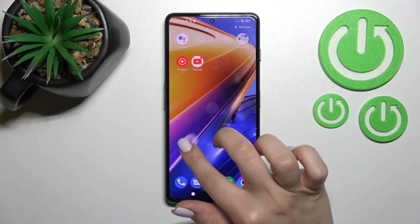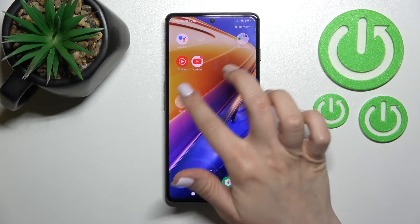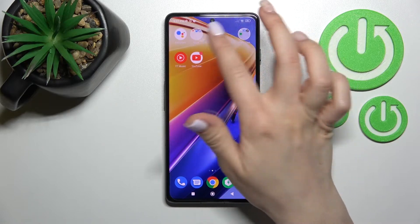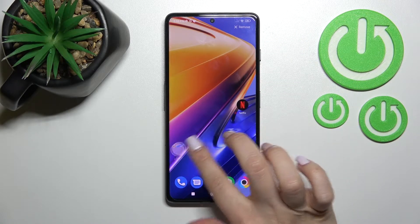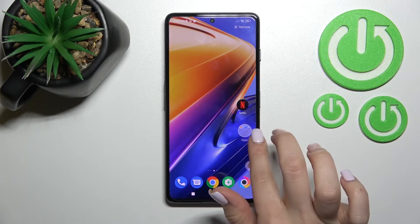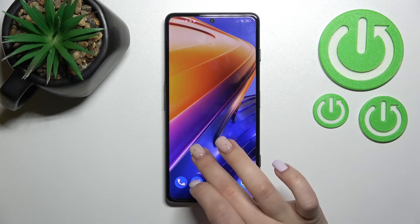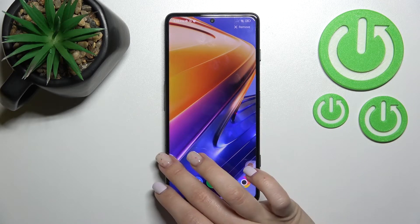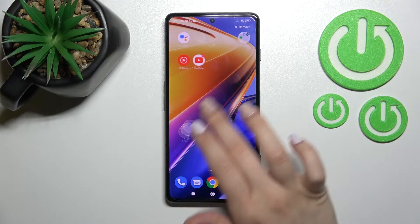If you want, you can move this folder on the screen — just hold it and drag it, for example, to another position. Also, we can move the folder between screens, or we can create new screens for the folder.